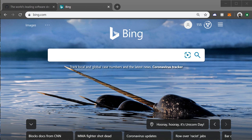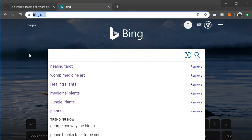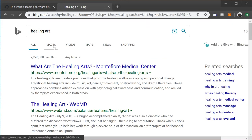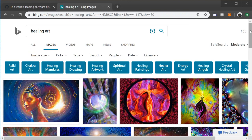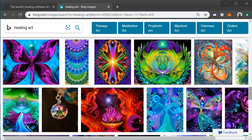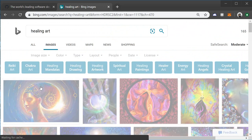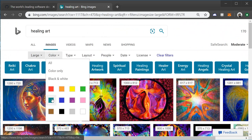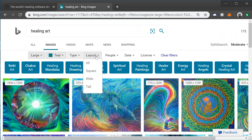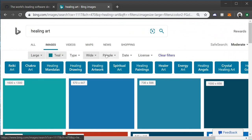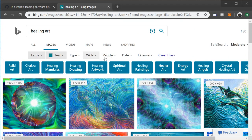Hey guys, it's Clever Tiki. In this video we're going to learn how to install and run a bulk Bing image downloader Python script. If you go to bing.com and type for example 'healing art', go to images and you'll see all these images. We're also going to be able to specify settings like image size, color, type, layout, and apply filters so we can download specific types of images.